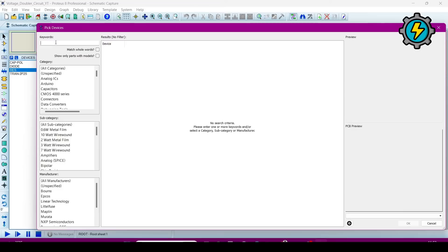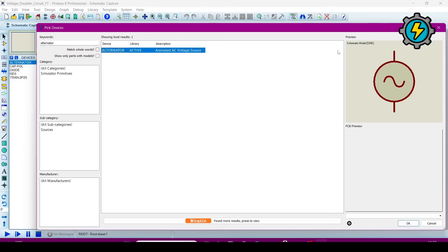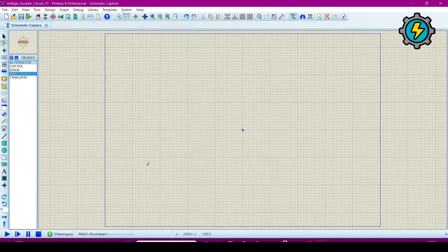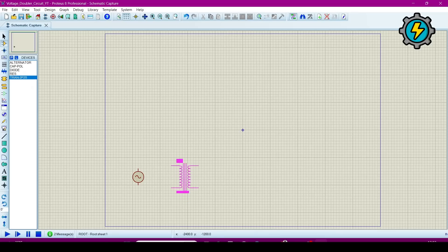Also add a generic pipe resistor and an alternator — double-click. Now we will connect these components. This is the alternator; click here and now we will connect the transformer.